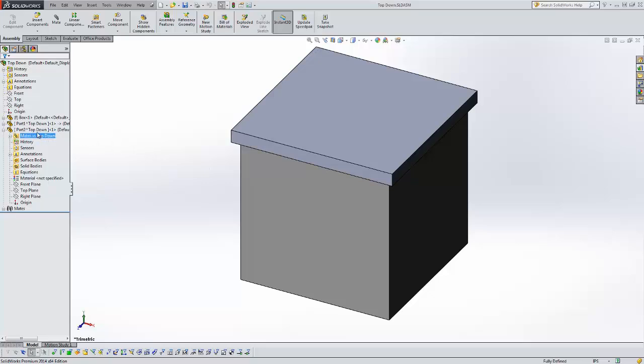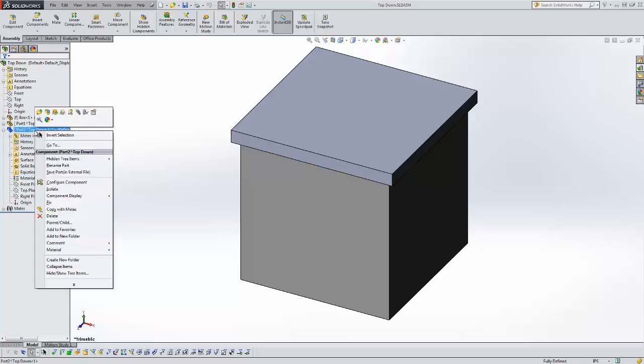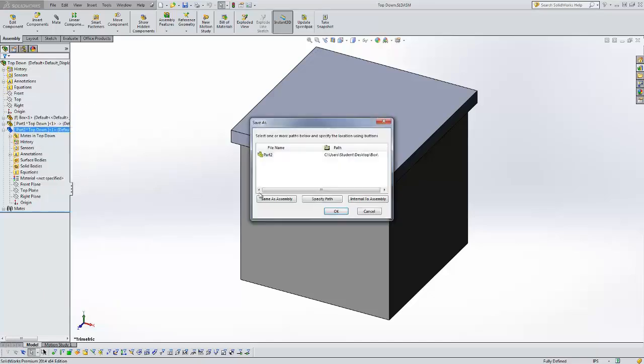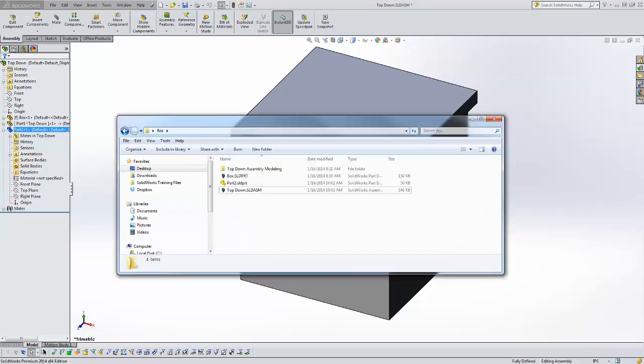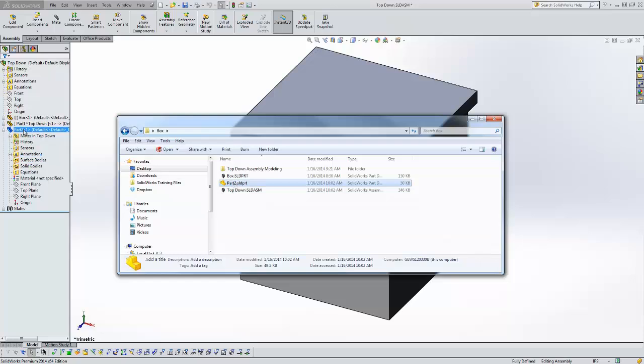The other way you can save these externally is if you right-click on the part file and say Save Part in External File. That gives you this Save As window and you get an option to save the file in the same folder as the assembly or you can save them in a specific path. I'm just going to say Save As Assembly and click OK. Now let's look at our Windows Explorer and now you can see part two is this part.